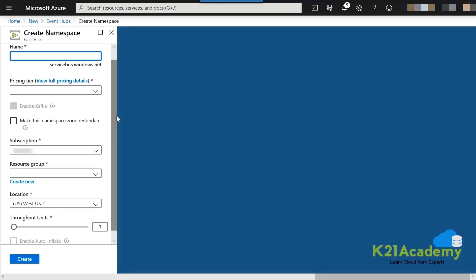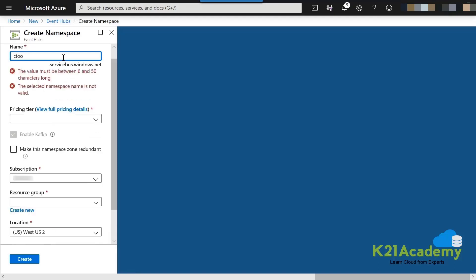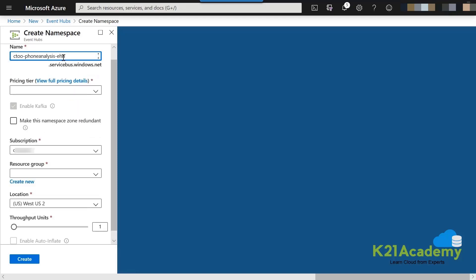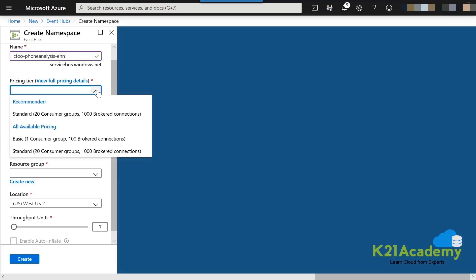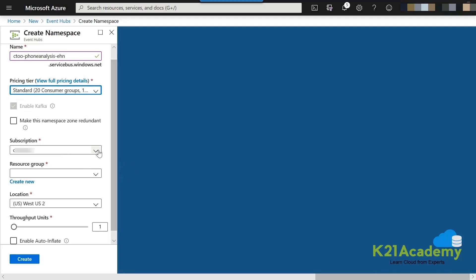We are giving a namespace here — it is like an outer boundary, with the Event Hub instance inside it. Give it a name, for example your initials followed by 'phoneanalysis.ehn', the same name as in the activity guide. For pricing, Standard tier is recommended, though Basic will also work. Leave the subscription as default, select your resource group, and choose a location such as West Europe, East US, or Southeast Asia.